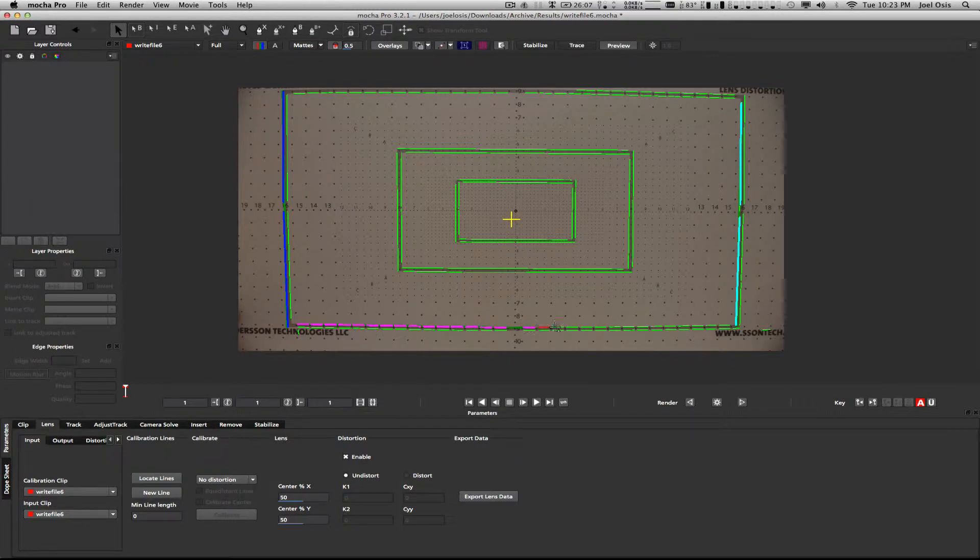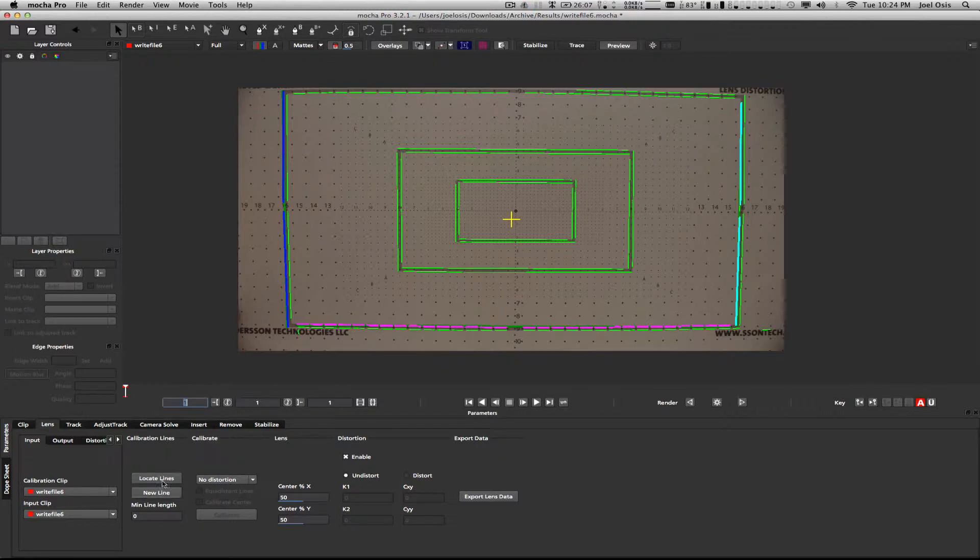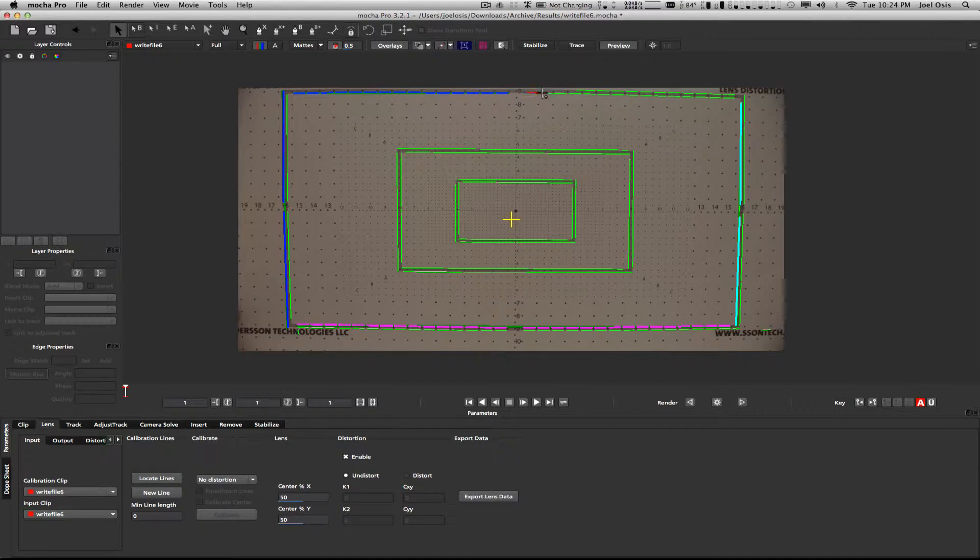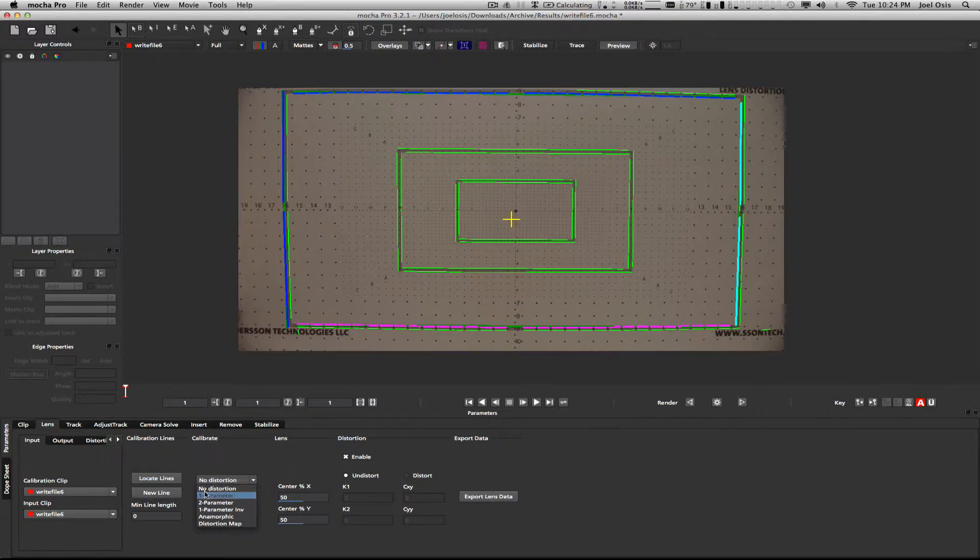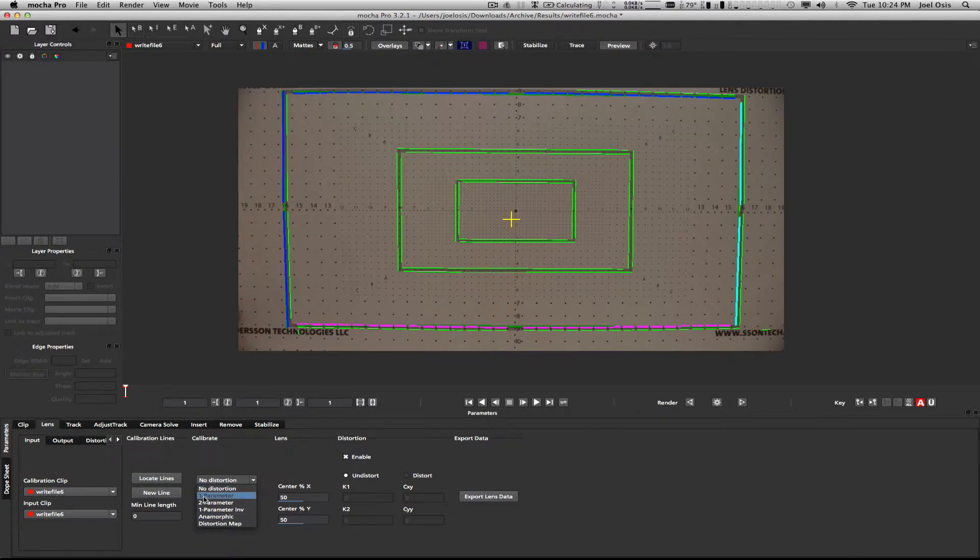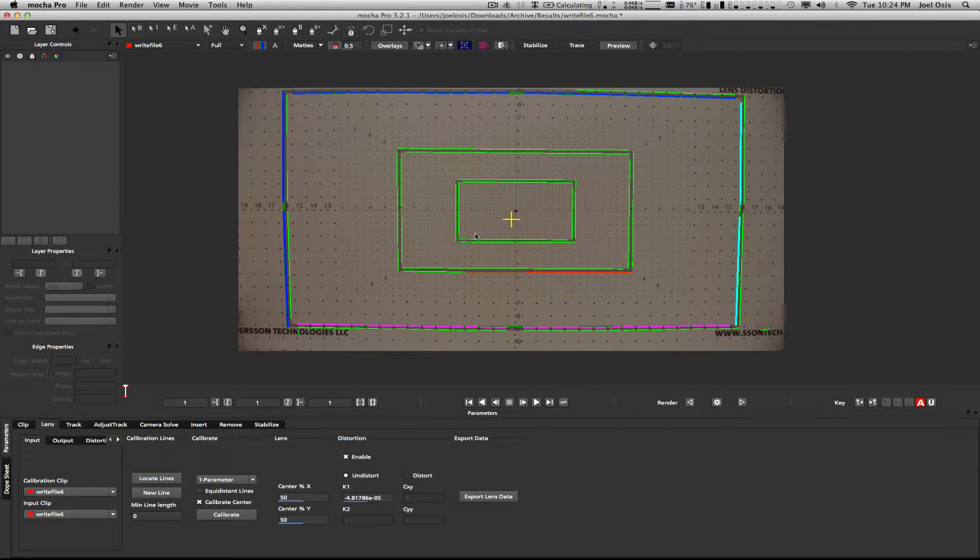It's a little cumbersome but it gets the job done. We're nearly there. One more, just new line for this top row, just to help Mocha out in establishing a lens distortion. A couple more clicks, and there we go.